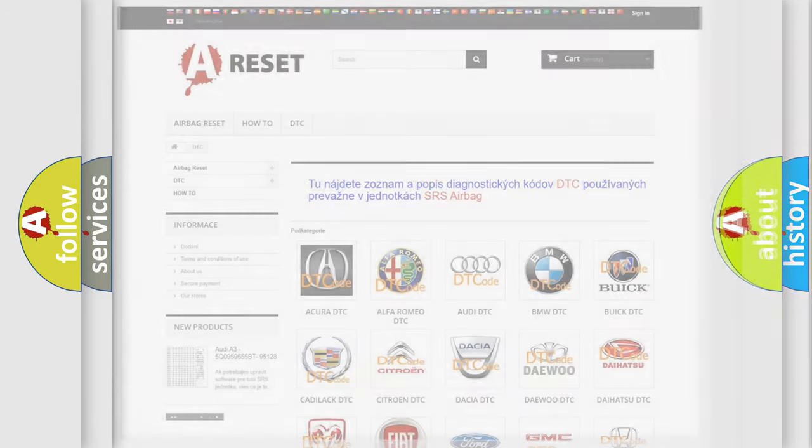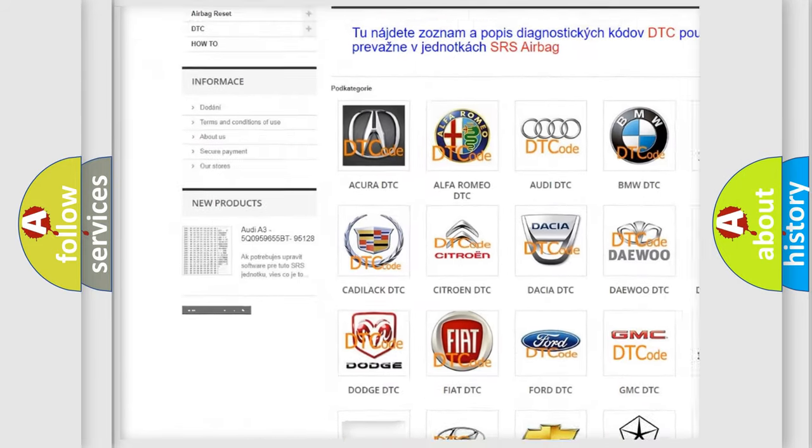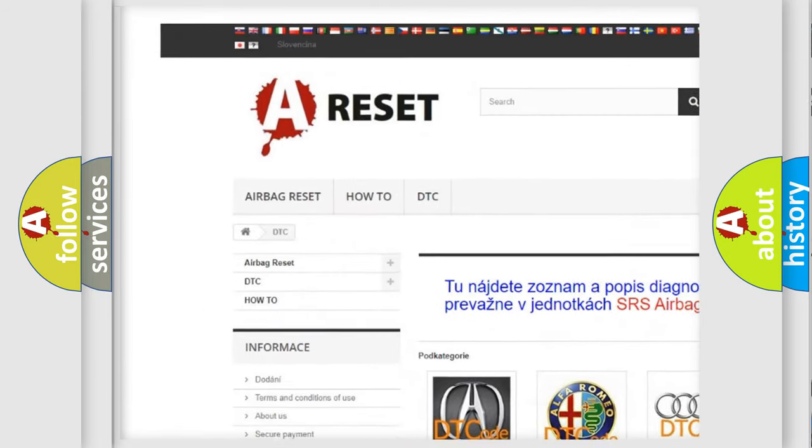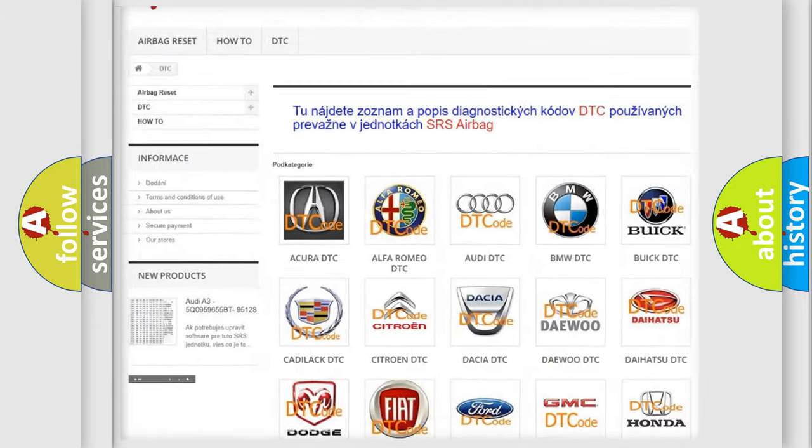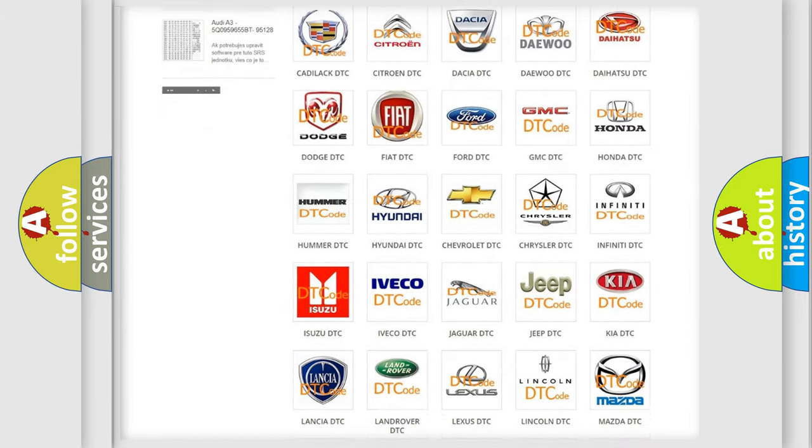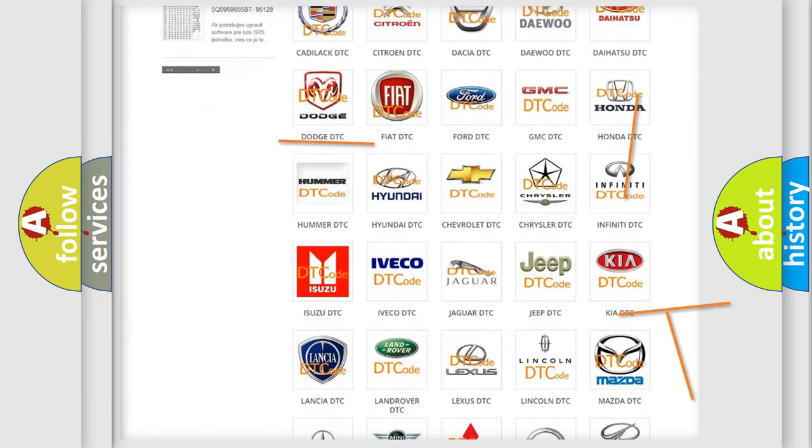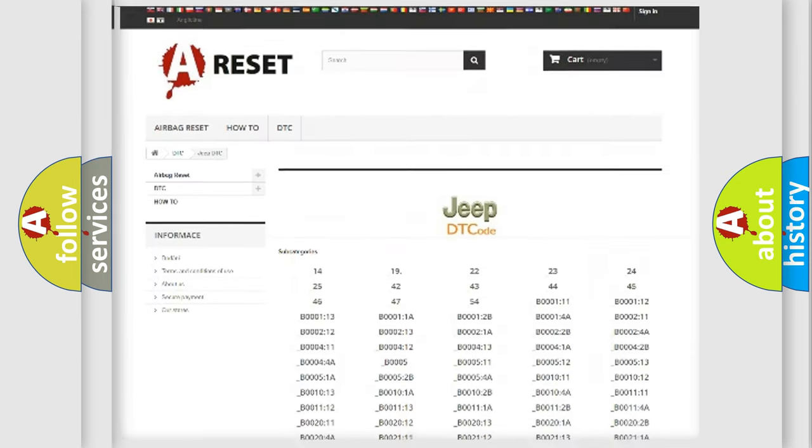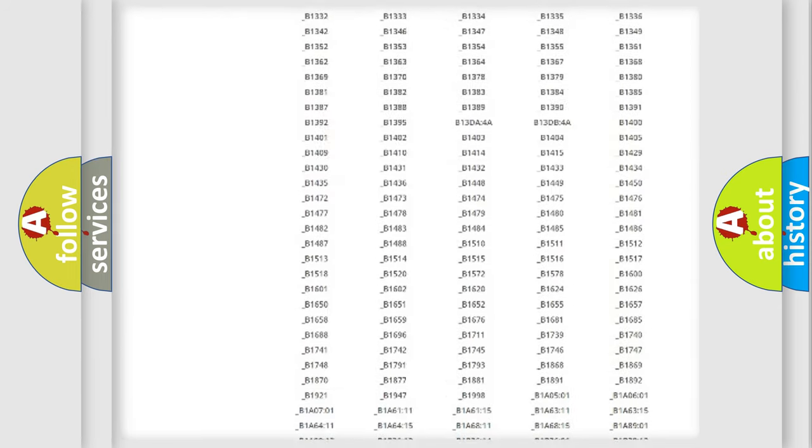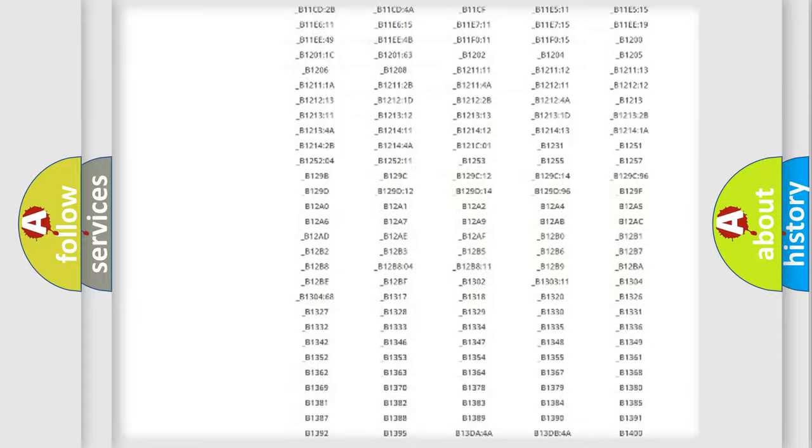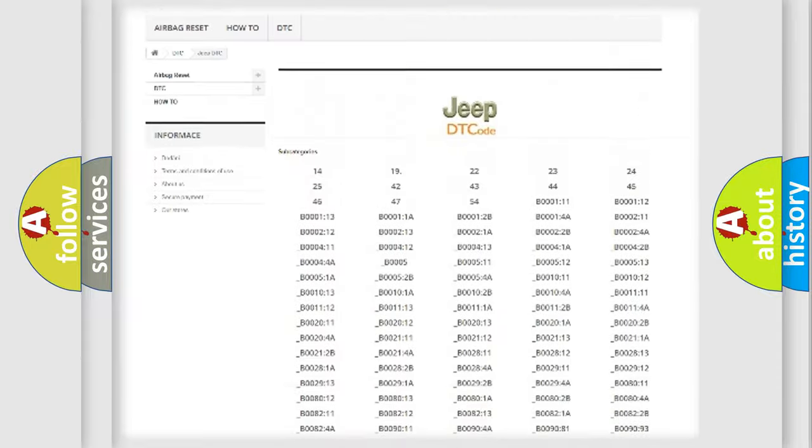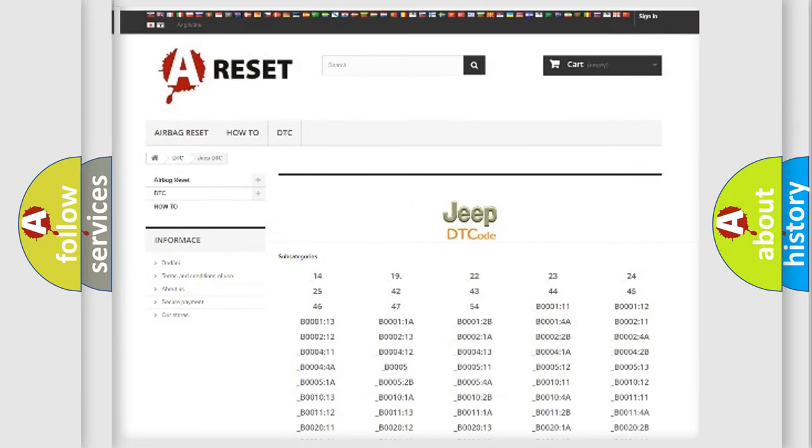Our website airbagreset.sk produces useful videos for you. You do not have to go through the OBD2 protocol anymore to know how to troubleshoot any car breakdown. You will find all the diagnostic codes that can be diagnosed in Jeep vehicles, and many other useful things.